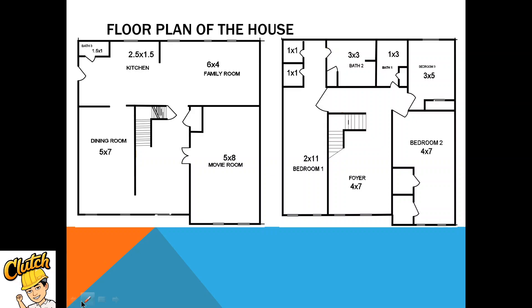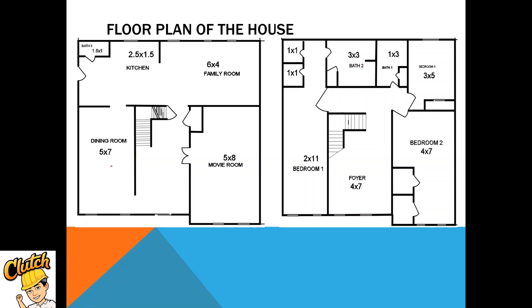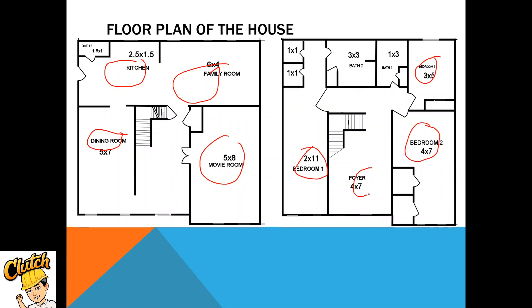This is the first floor. We can see the dining room, kitchen, family room, movie room. And then the second floor, we can see three bedrooms and a foyer. The baths, here the bath. Then this is a closet.